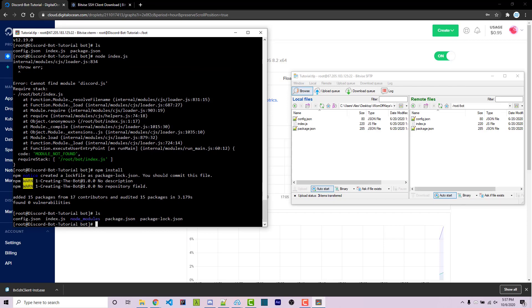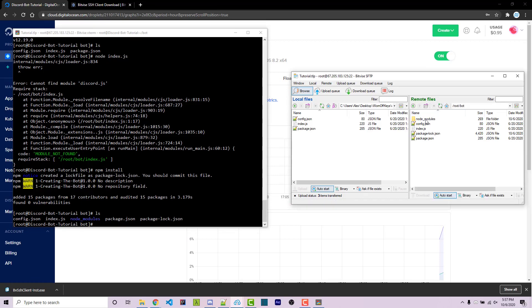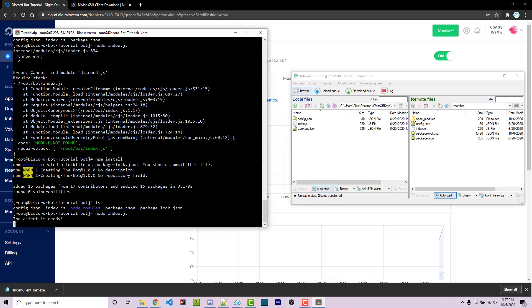So if I do ls now, we now see a node modules folder. And if I refresh over here, we now see a node modules folder as well. So now I can run node index.js, and this will actually start up our bot. We then see the client is ready, which is the code we wrote in the first episode.